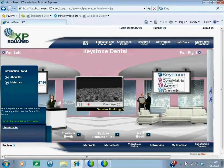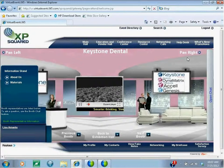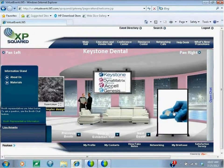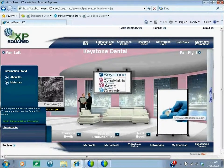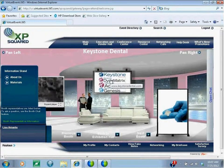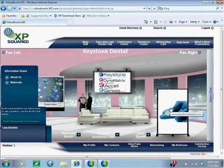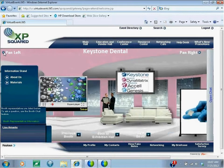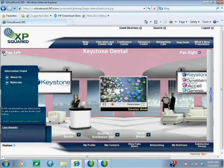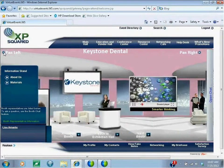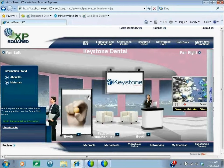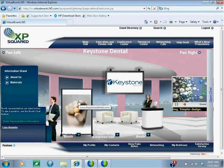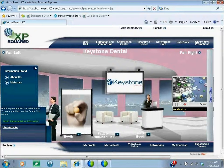Companies also have scrolling text below the video that gives you more company information. As we pan right in the booth, you see a poster on the far right and a static plasma screen — both of these are hyperlinks directly to Keystone's website. As you pan left in the booth, you see a similar static plasma screen and poster, both of which are also links to Keystone's website.